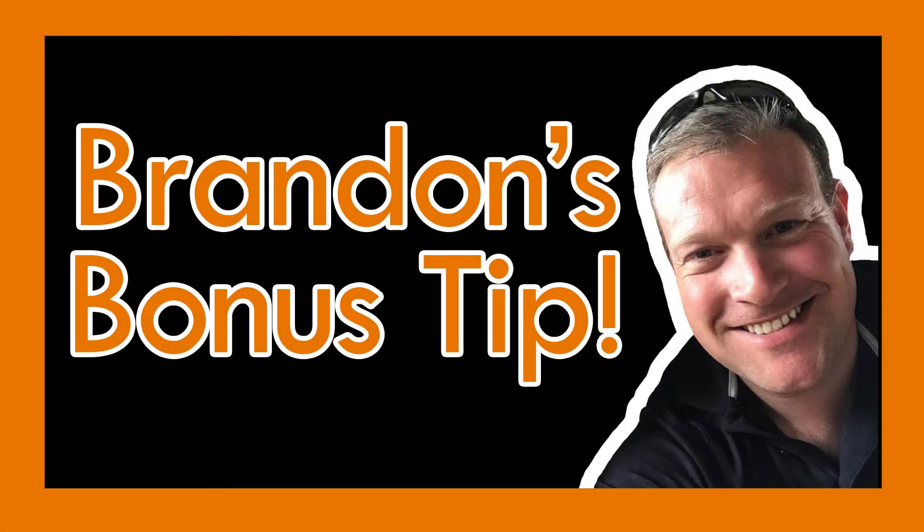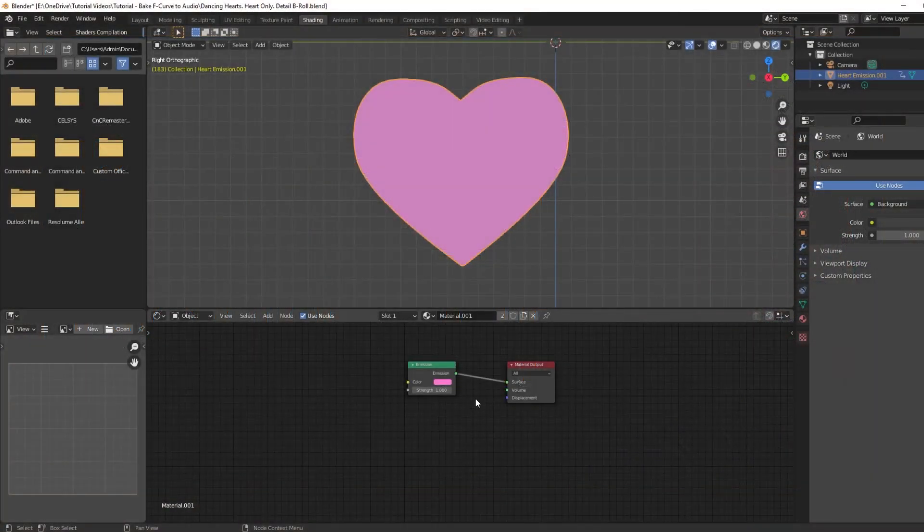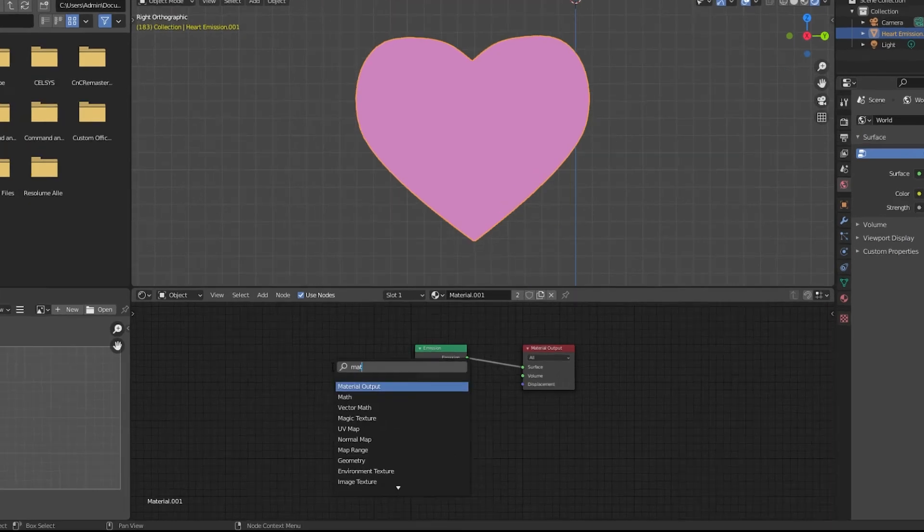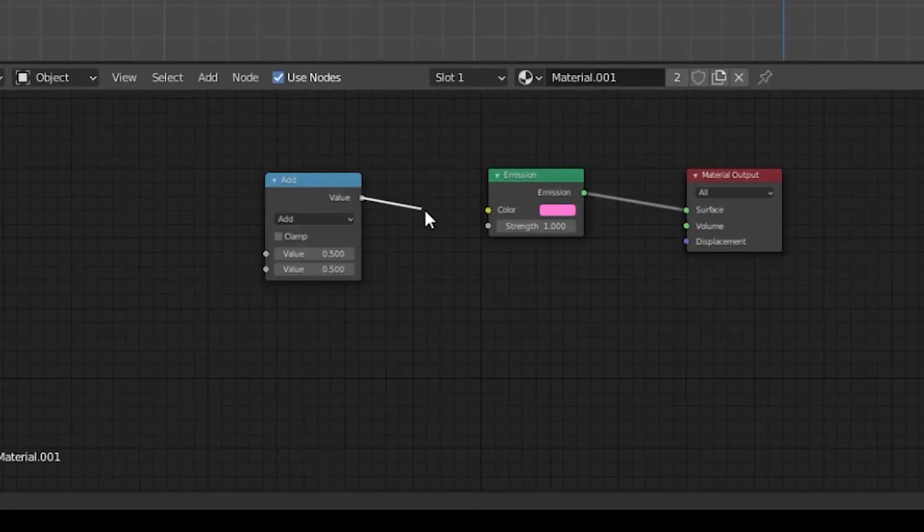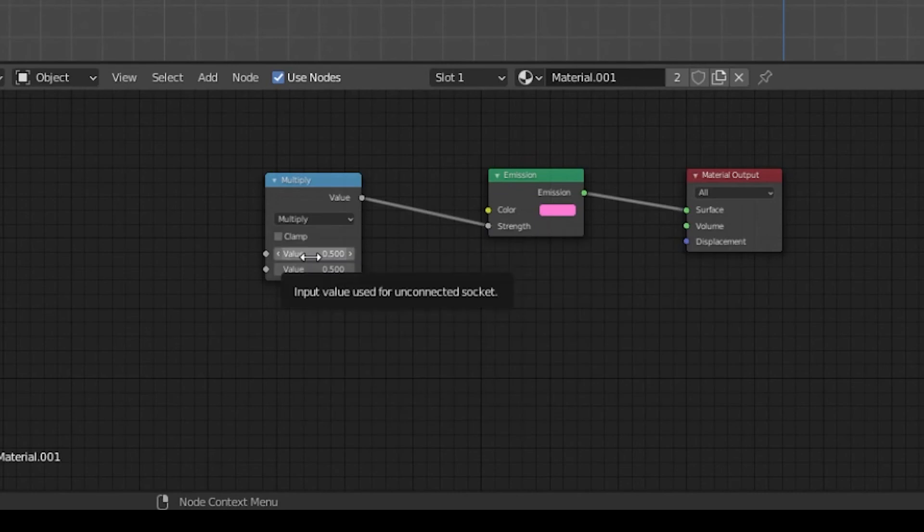Here's a bonus tip: If you're going to use this in material nodes, be creative and think ahead. If you use this on a factor input of a node like the emission strength here, consider inputting a Math node set to multiply. Animate one factor of the math node and use the other to control the volume of the animation. This will maximize your control over the final project.